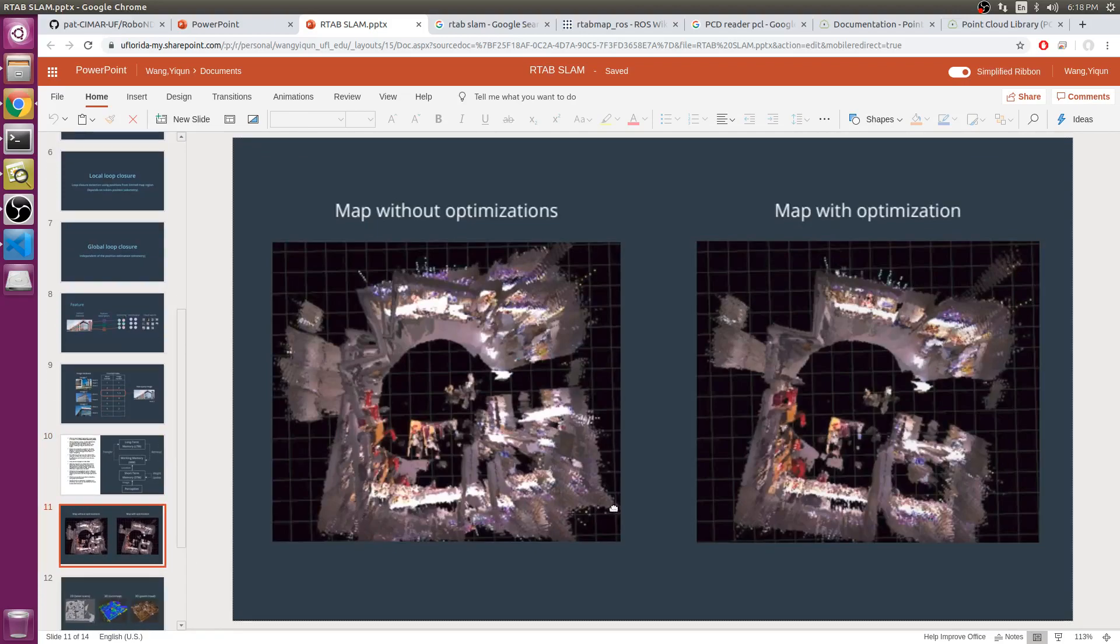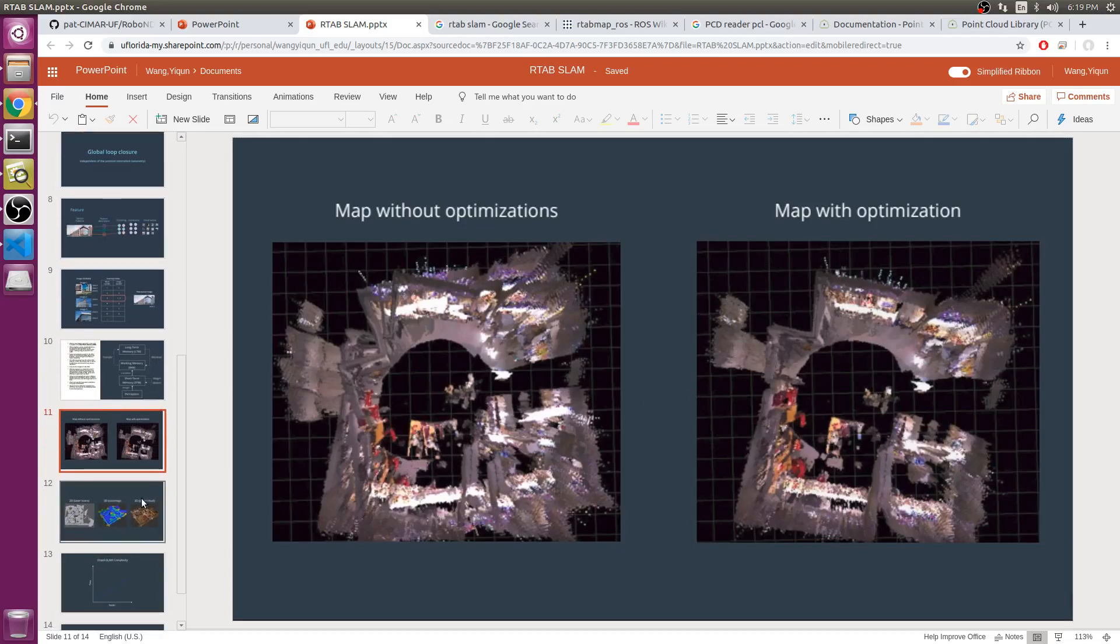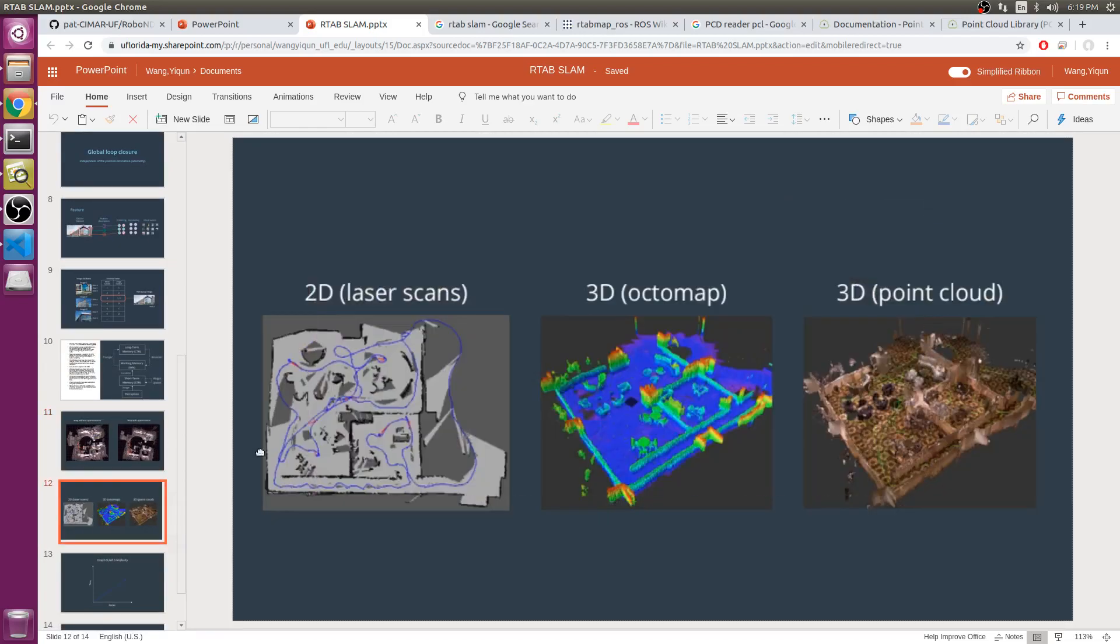After the loop closure is detected, the graph optimizer minimizes the errors in the map. Then it can generate maps as 2D or 3D point clouds.